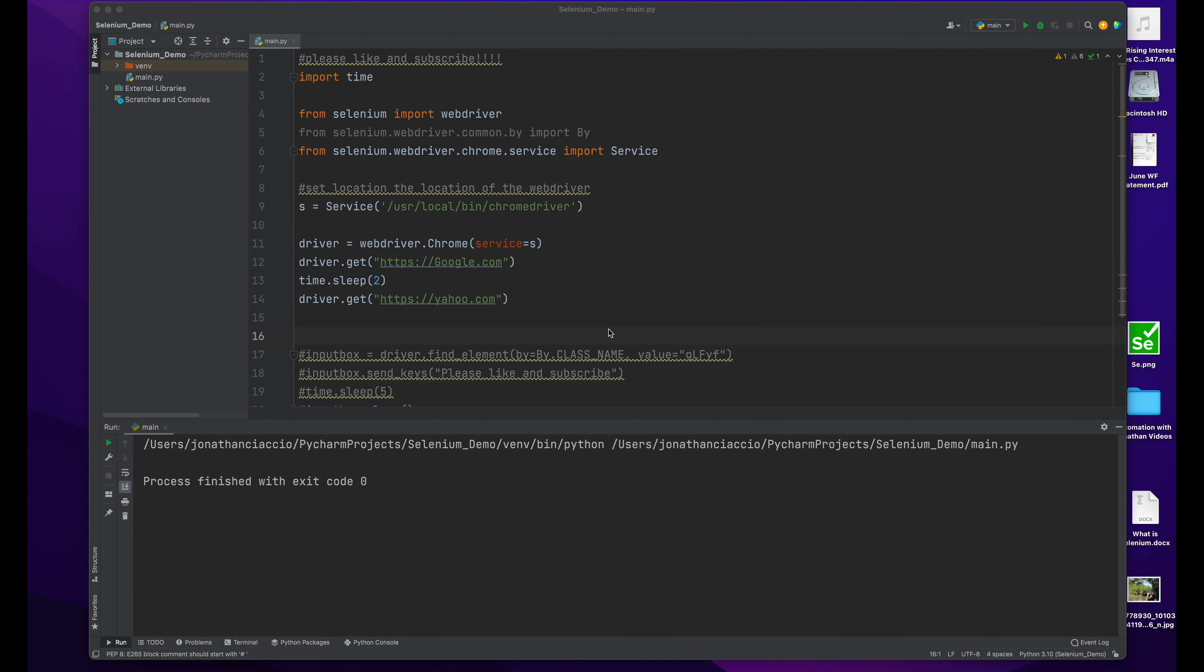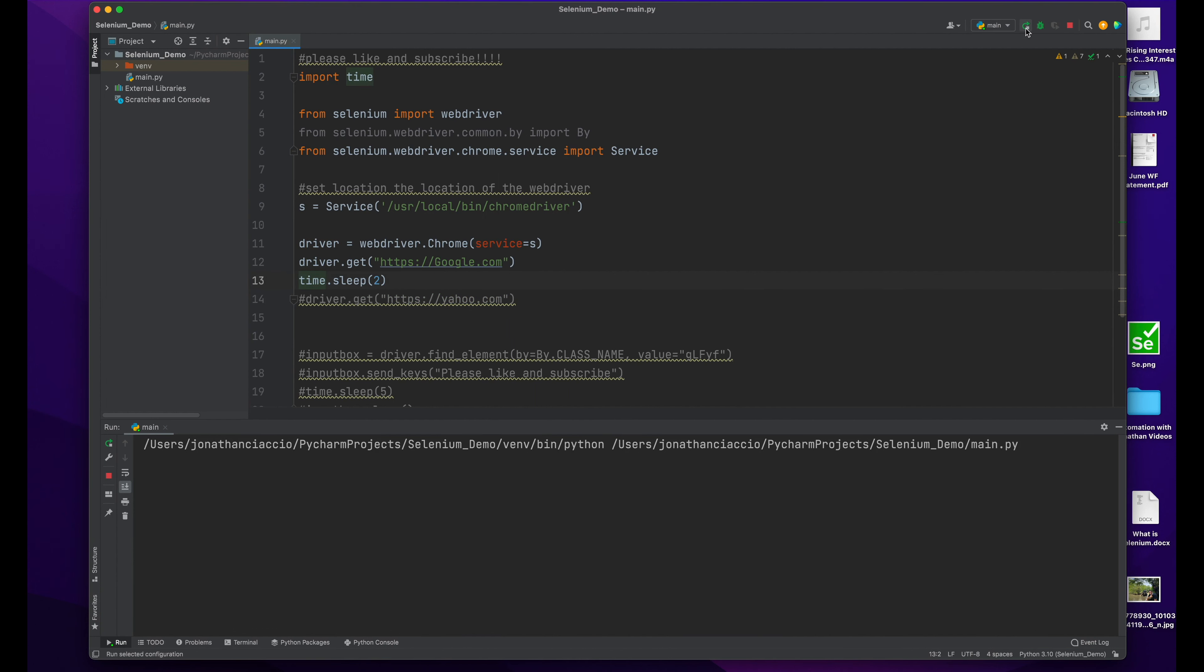Hey everybody, how's it going? Jonathan here with Automate with Jonathan. In this video, I'm going to show you how to navigate to a new URL using Python in Selenium. It's fairly simple.